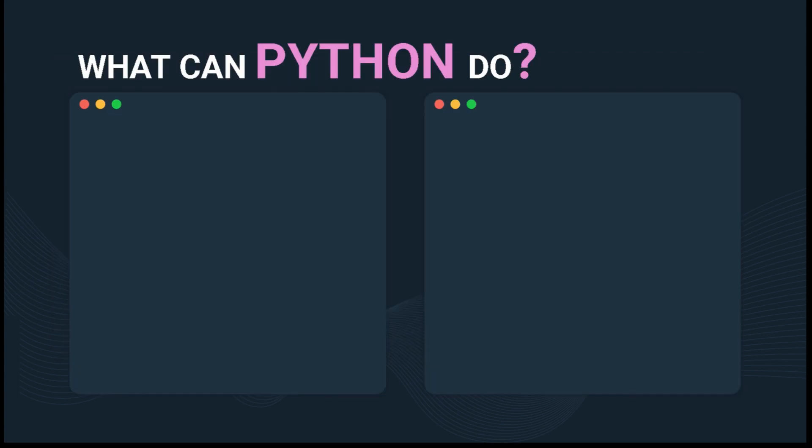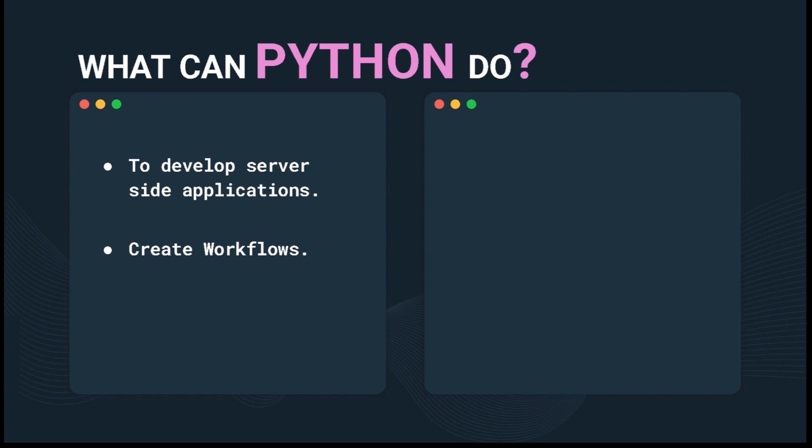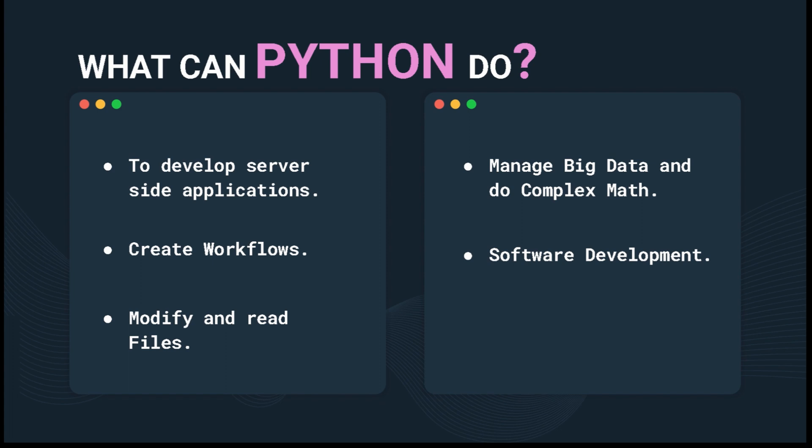What can Python do? Python can develop server-side applications, create workflows, modify and read files, manage big data and do complex mathematics, and also do software development.